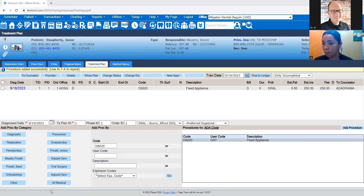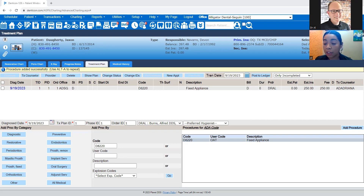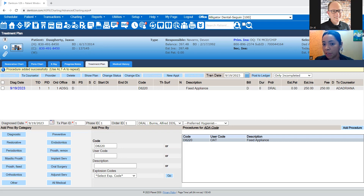There are going to be several parts to it. Whenever this is treatment planned, you're going to use this appliance preauthorization process — it has everything that needs to be done. It has all the codes, the additional codes that need to get added so it can get approved, and also the amounts that you need to add on the insurance part.